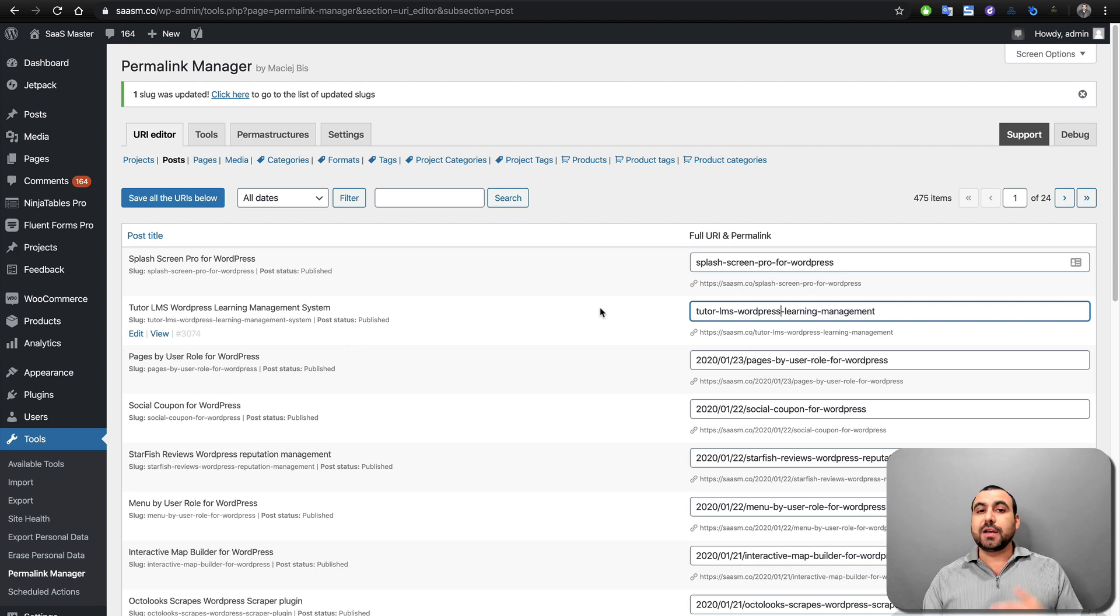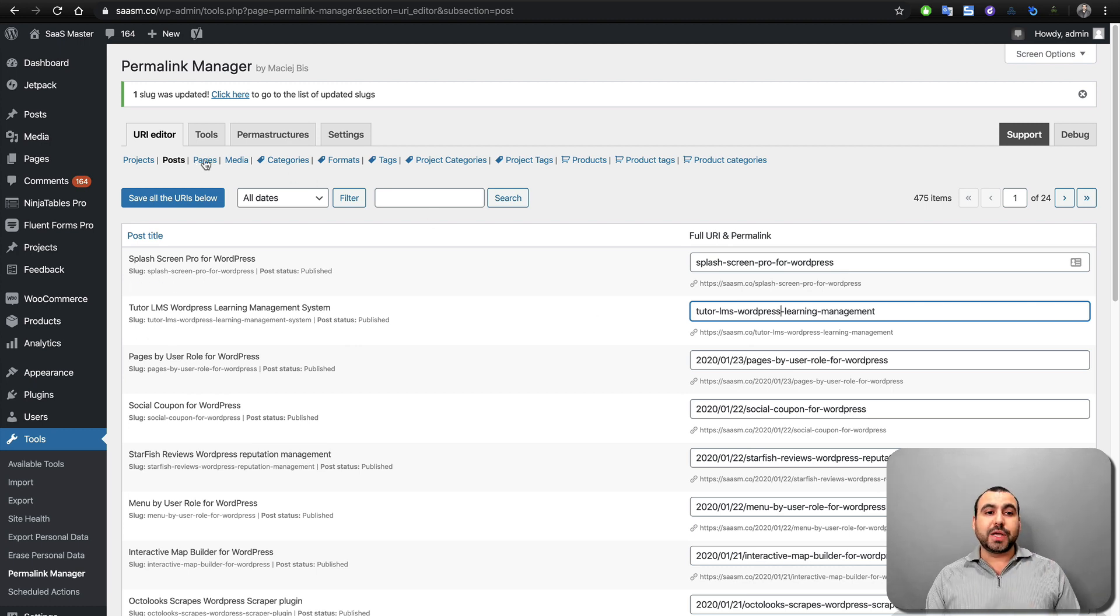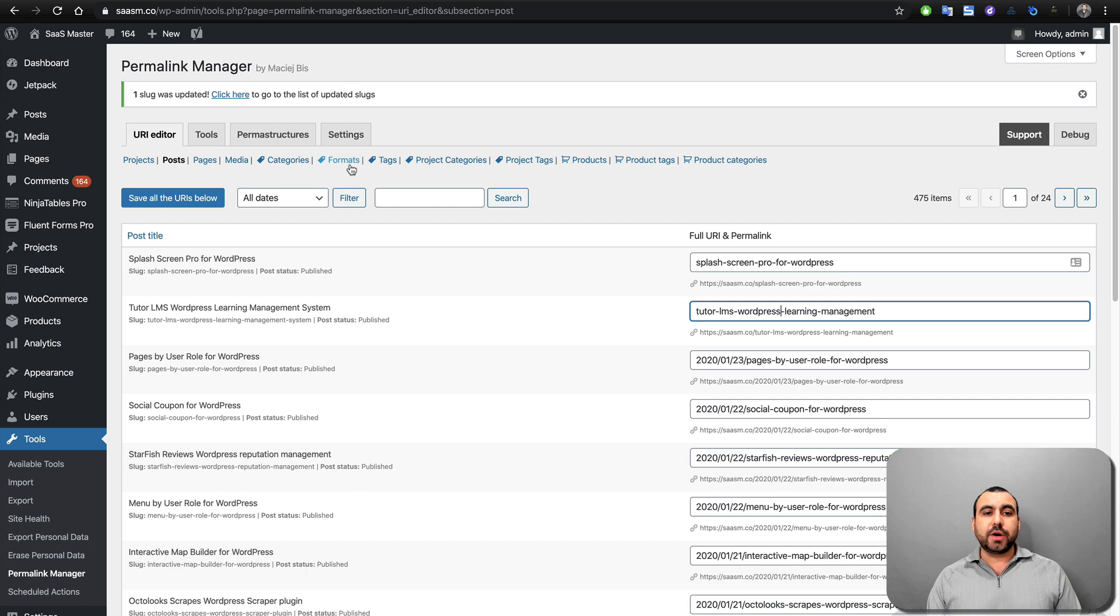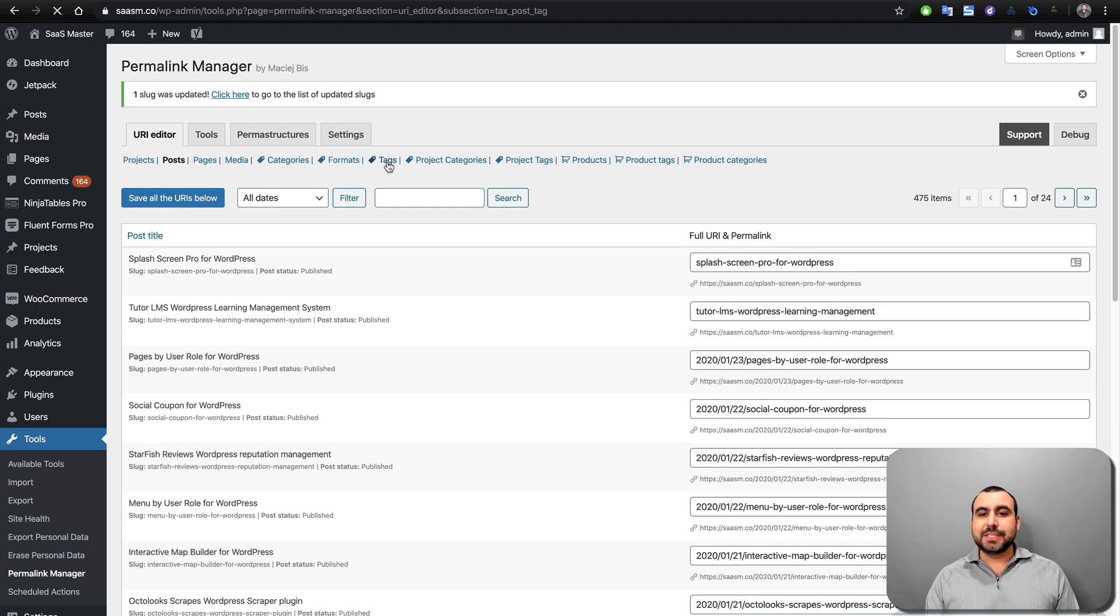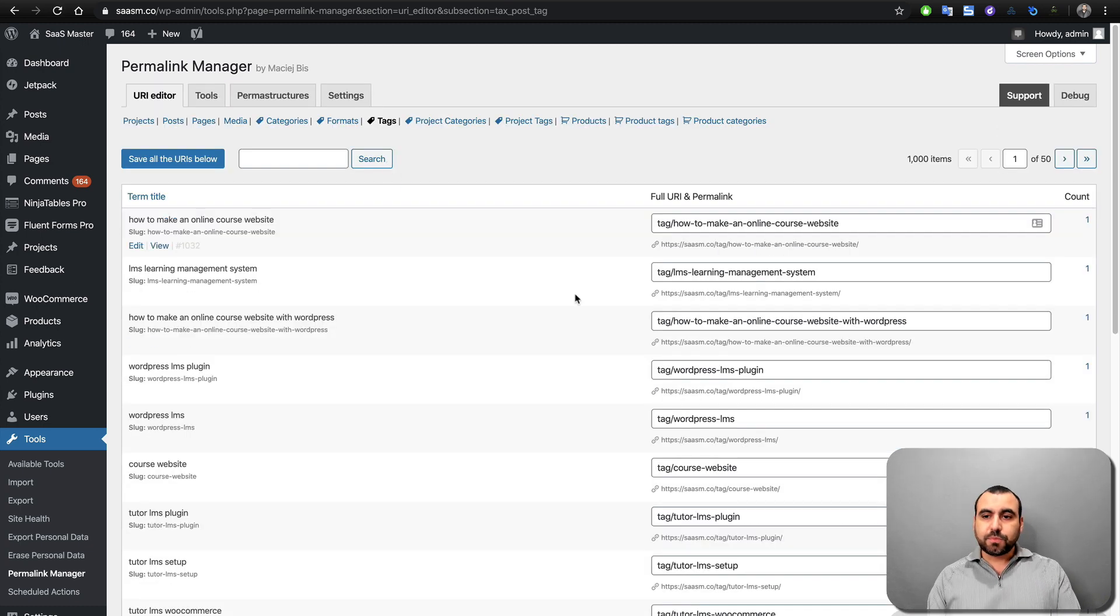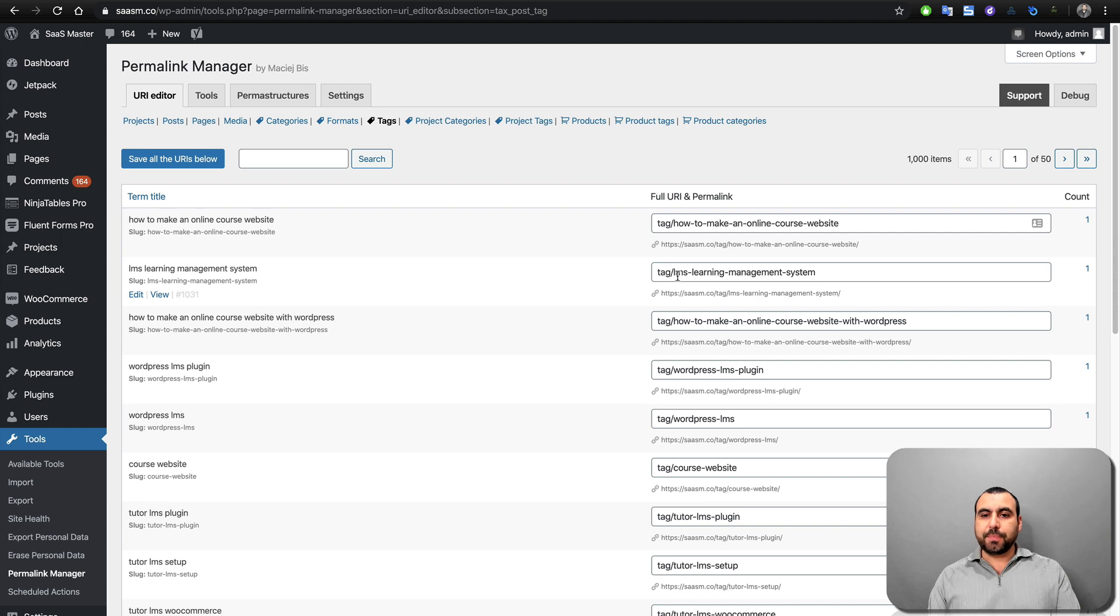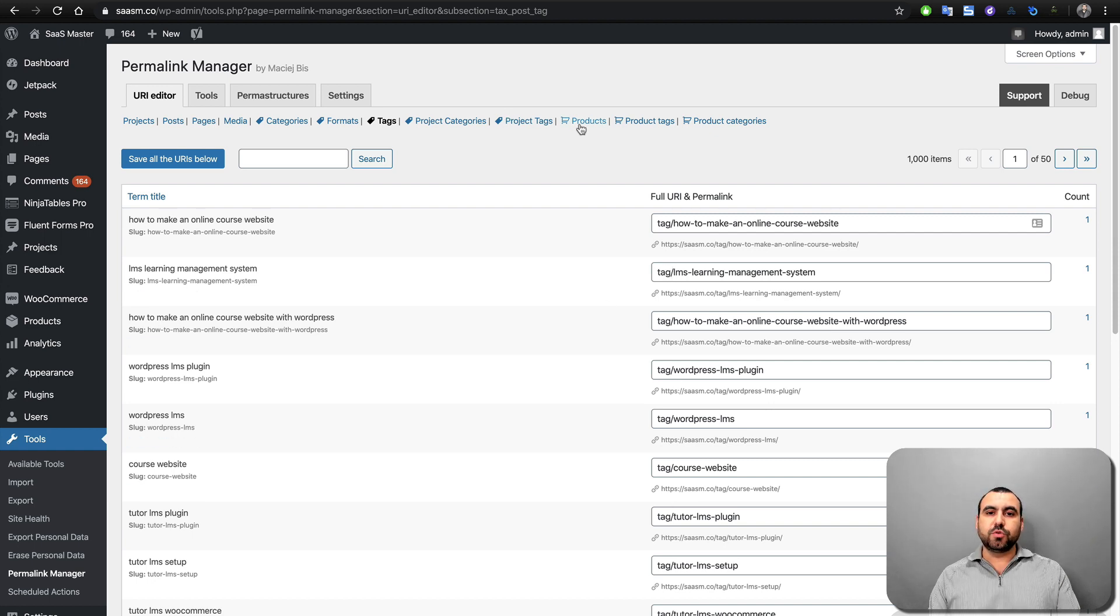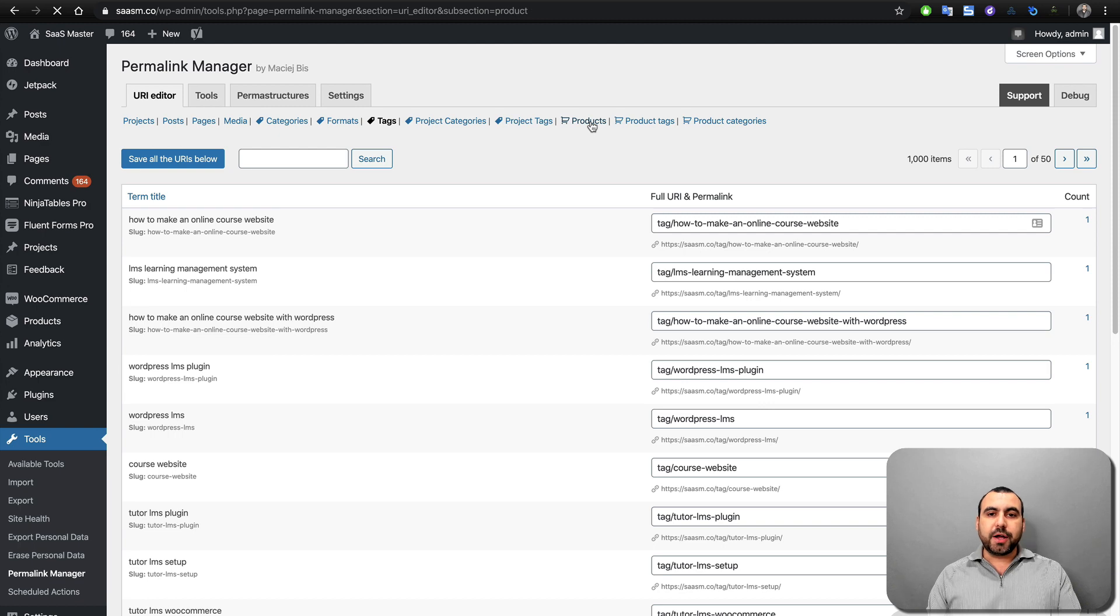Now, it doesn't stop there. You can edit a whole lot more. We can do pages also. We can do media. We can do categories, formats, tags, for example, in tags. We can change these also. So, for example, this is how the tags will look. We could change that. We can also do the WooCommerce products.